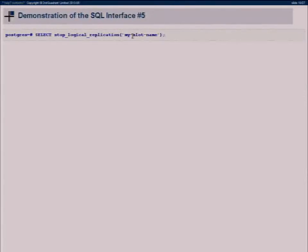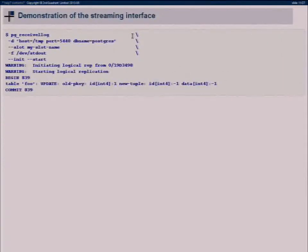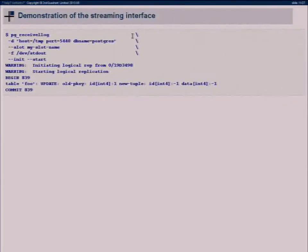After removing the node, the same thing can be done in a streaming fashion using the replication protocol. Our tool for that is pg_receive_xlog, which you tell which host to connect to, which slot to use, and where to write data. Here we write to standard output, and it starts streaming. In this case we updated the primary key — the old value was 1 and the new one is -1 — so it gives you the data to do that update.